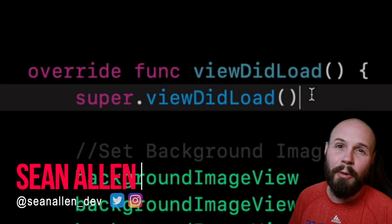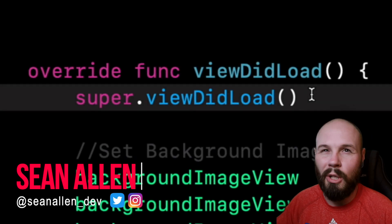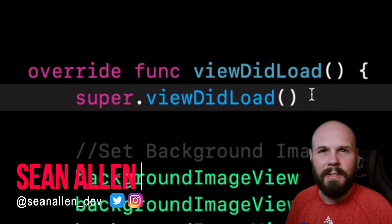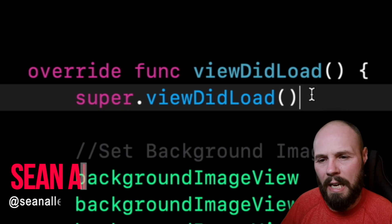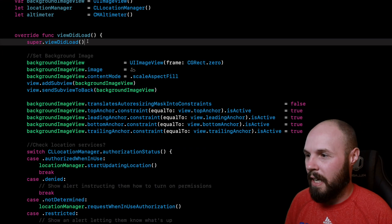What's up everybody? Today we're going to talk about viewDidLoad or loadView if you're doing things programmatically. Same concept applies, but as you see here on the screen, I see this all the time.